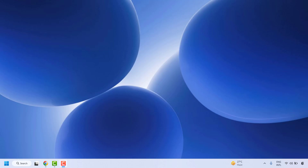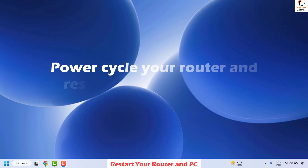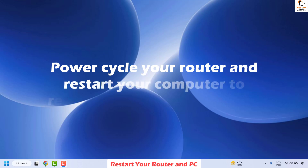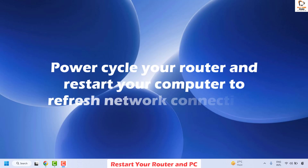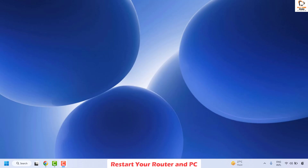The first step I would suggest is to restart your router and PC. Power cycle your router and restart your computer to refresh the network connection. Once you restart your computer, check if you are able to connect to the internet. If this fixes the issue, you don't need to try the next step.